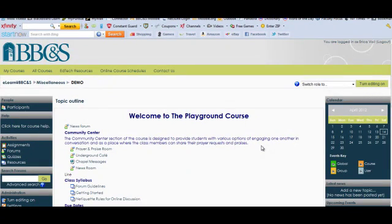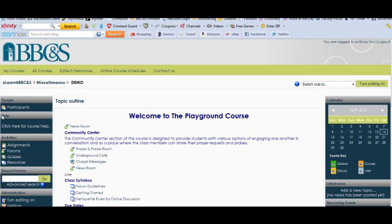To send a message to an individual student, you would want to do that in a little bit of a different way. Once you're logged into your course here, click participants in the upper left corner.